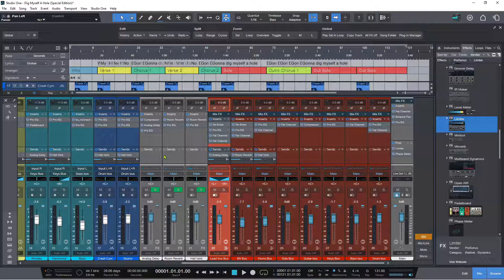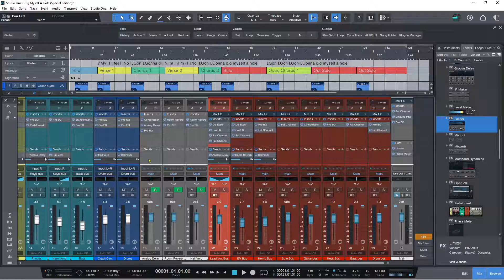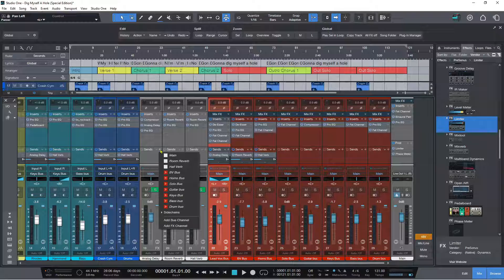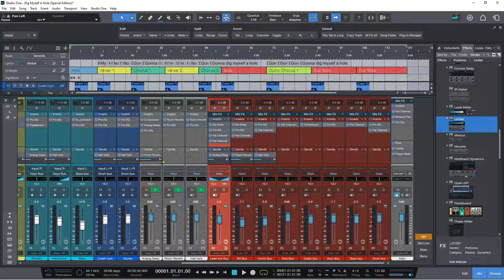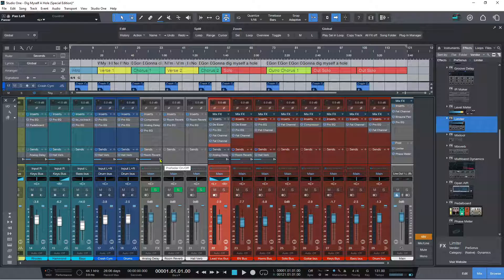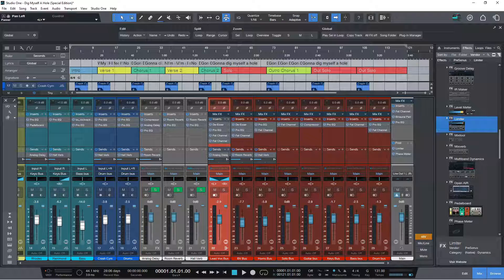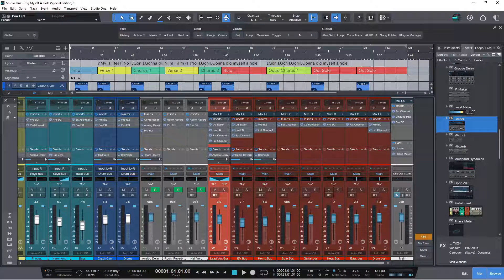We also have sends on effects channels, which is very cool because that means I can send this delay to this room reverb just by clicking the plus button. I can click that and then change it to a prefader send if I want to, which is tremendously exciting. This is actually something I have personally campaigned for for a long time.